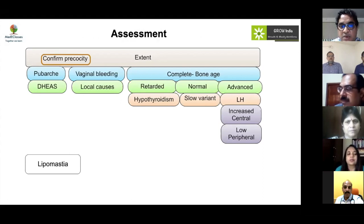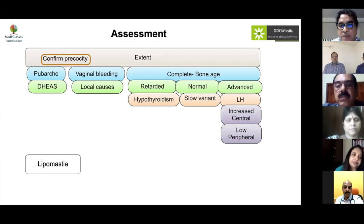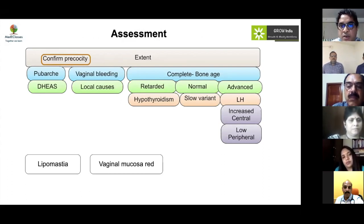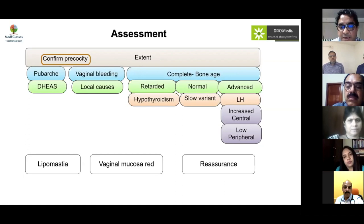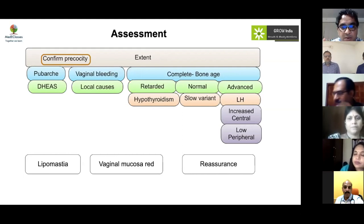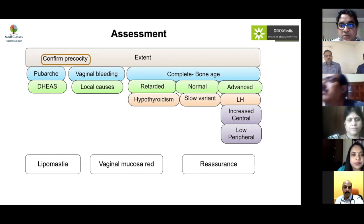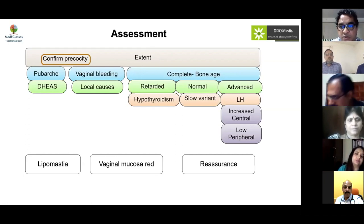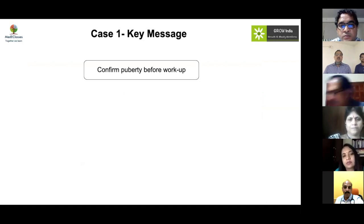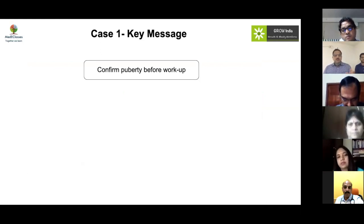To further assess, one should examine the vaginal mucosa. Red mucosa indicates no estrogen exposure; pink mucosa suggests estrogen exposure. Since bone age is normal and there is no estrogenization, this child appears to have lipomastia, which requires no treatment. Reassurance is appropriate. A very common presentation is obese girls being referred for precocious puberty when they actually have lipomastia — basic breast palpation differentiates this without any workup.